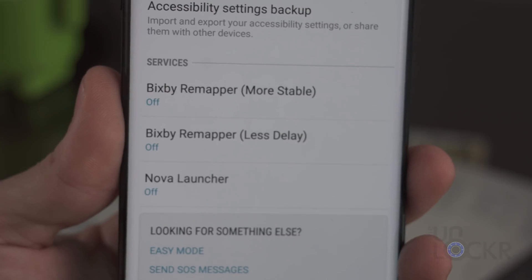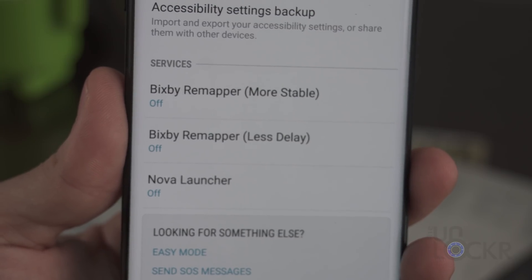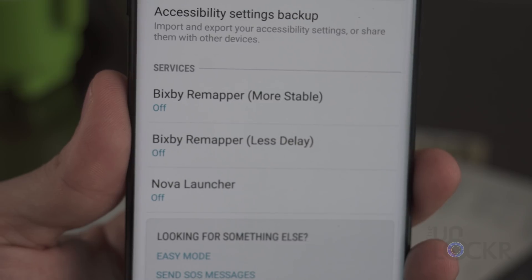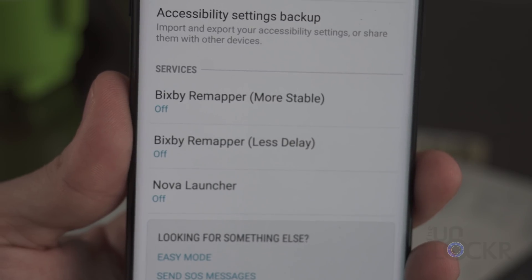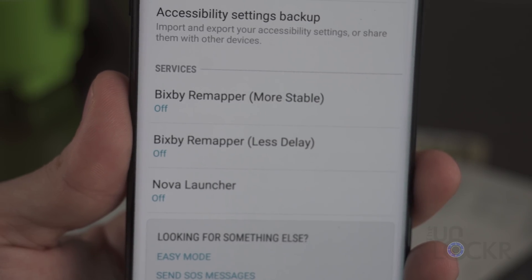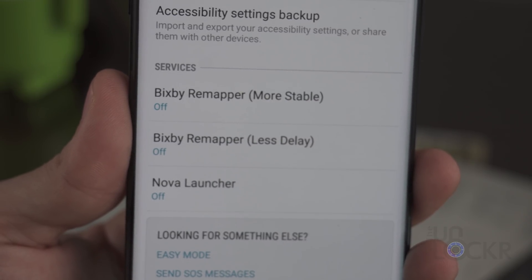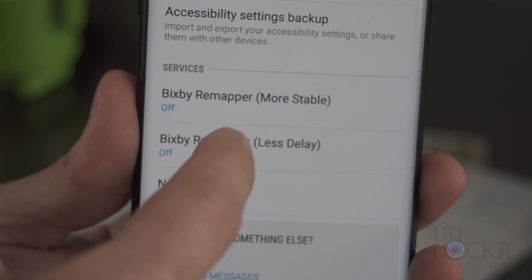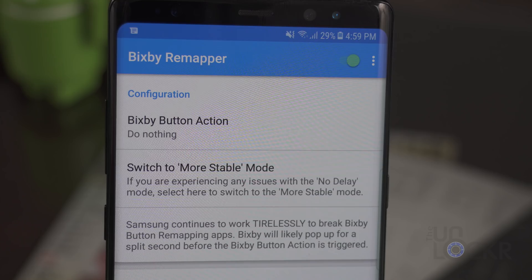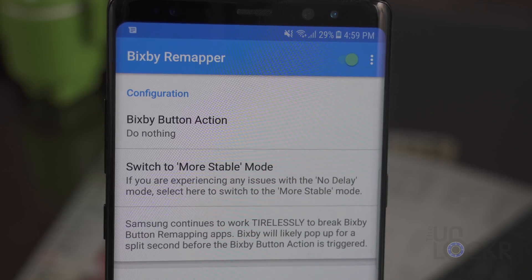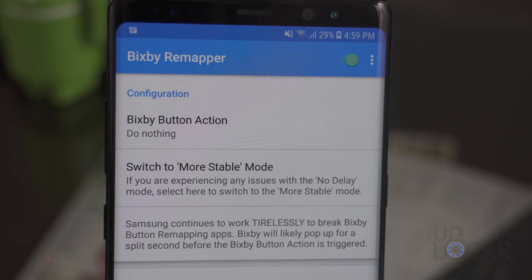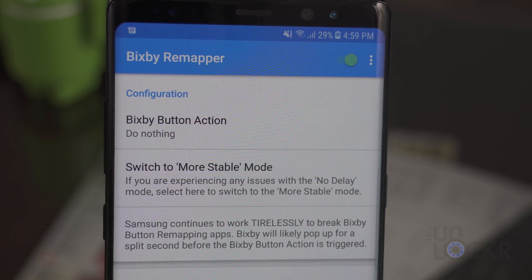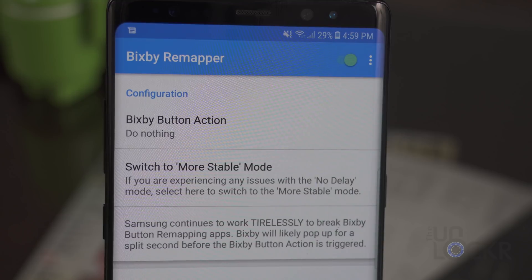Once there, look under Services at the bottom and you'll see two options for this app. Each is a different method — one is more stable and one has less delay and is faster. Tap the less-delay one first, turn that on, and try it. If it doesn't work well, go back and turn on the more stable one instead.